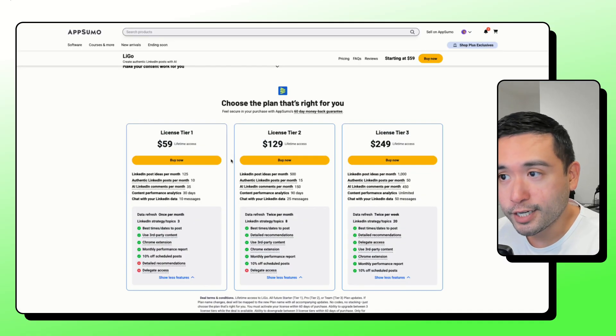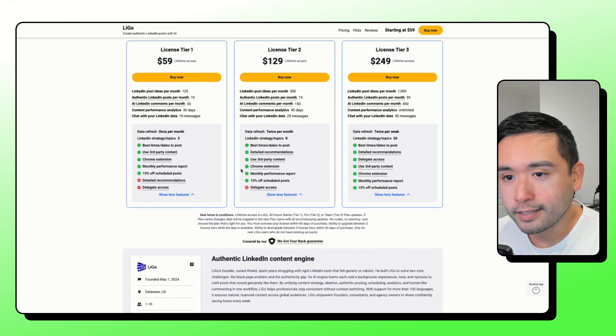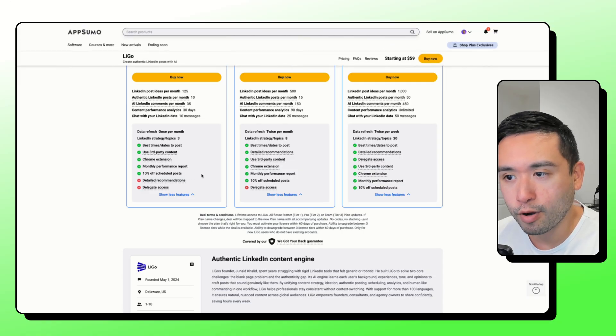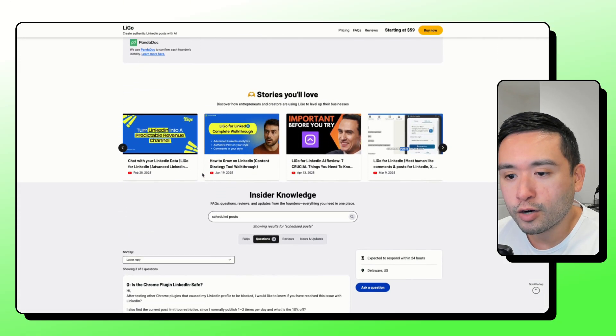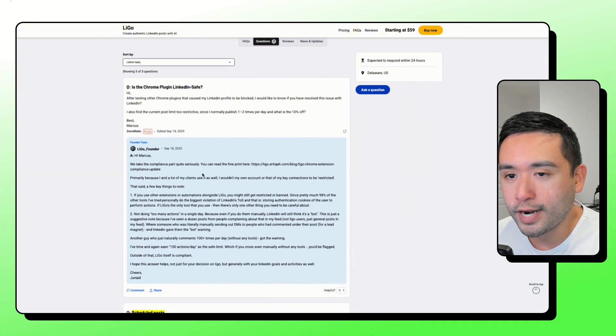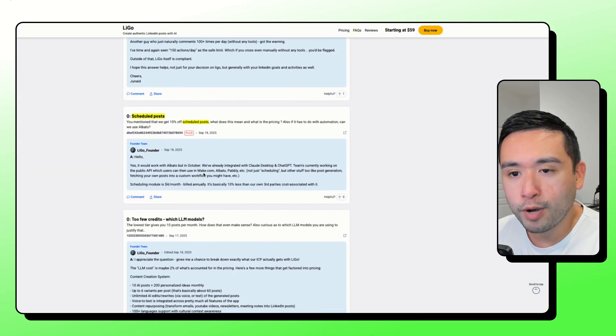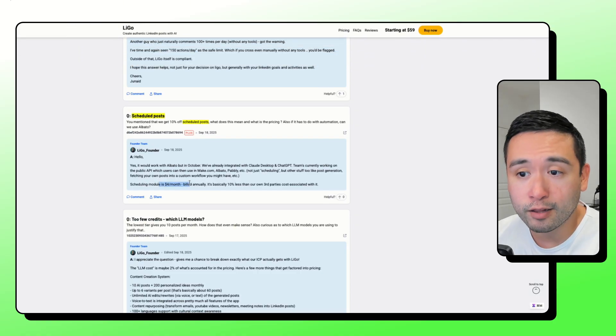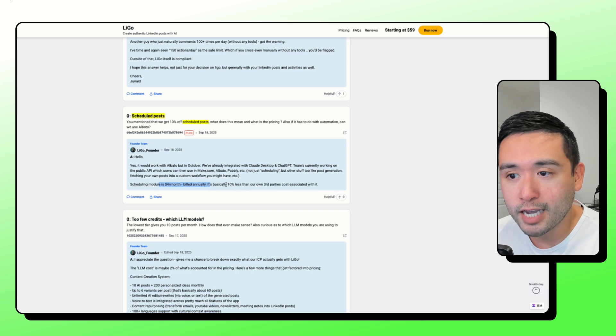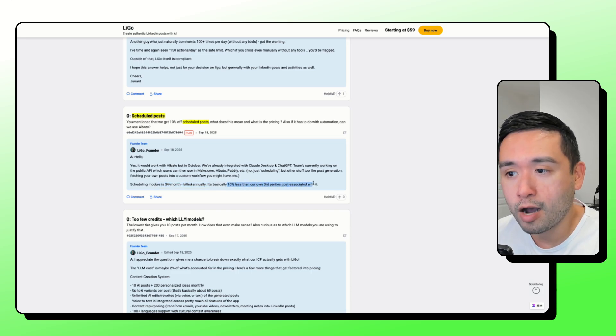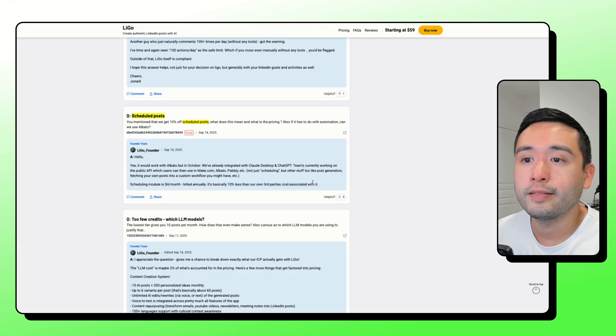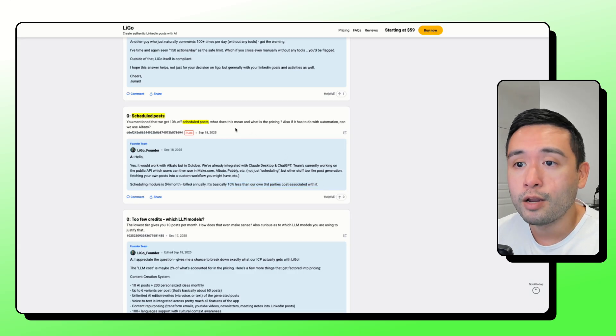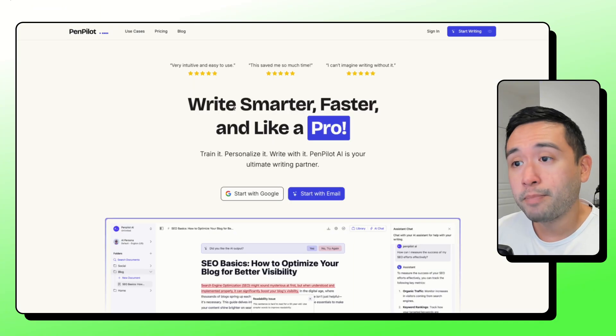There are three tiers in this deal. I noticed the 10% off scheduled posts. So I dug around in the Q&A section. With the scheduled posts, the scheduling module is $4 per month billed annually. It's basically 10% less than our own third party's cost associated with it. So if you want the scheduled posts feature, know that you do need to pay annually to use that.